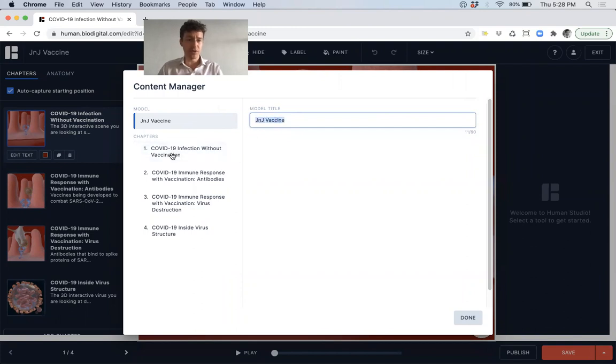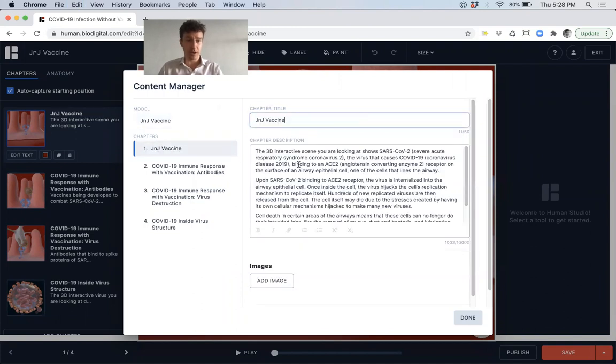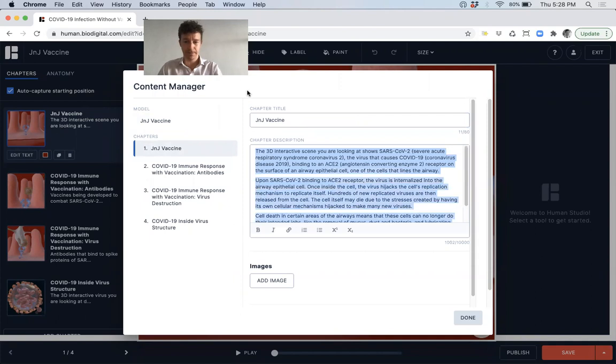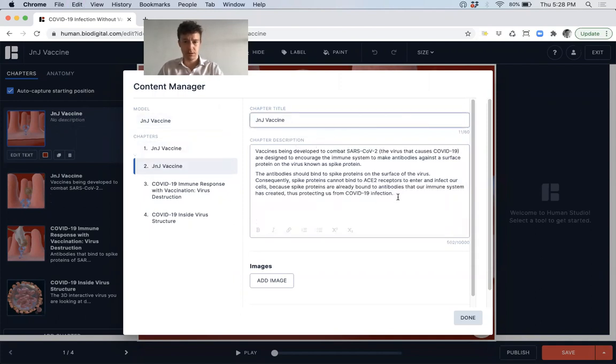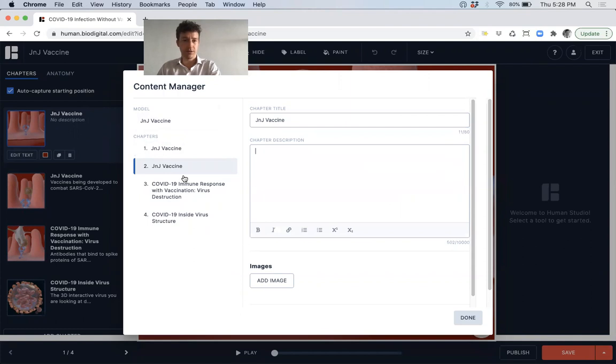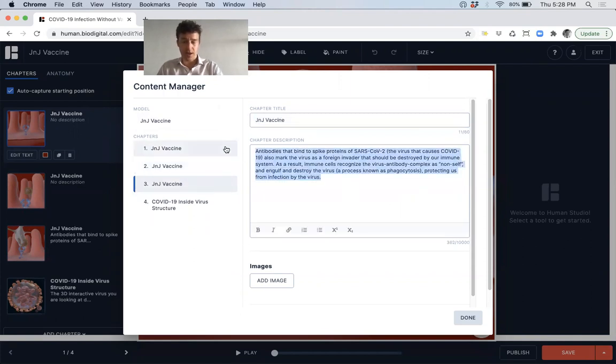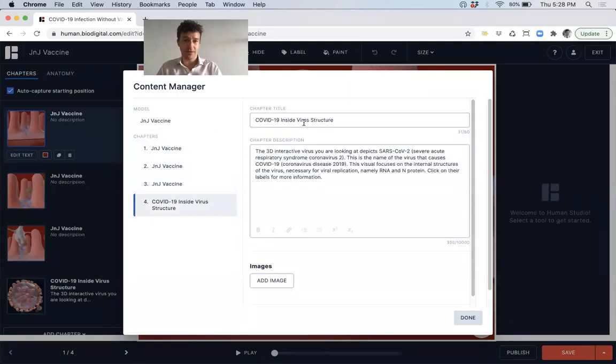And I'm just going to do that for all the other chapters as well, just for the sake of brevity. Do that for four chapters. And then I will have an entire tour created.